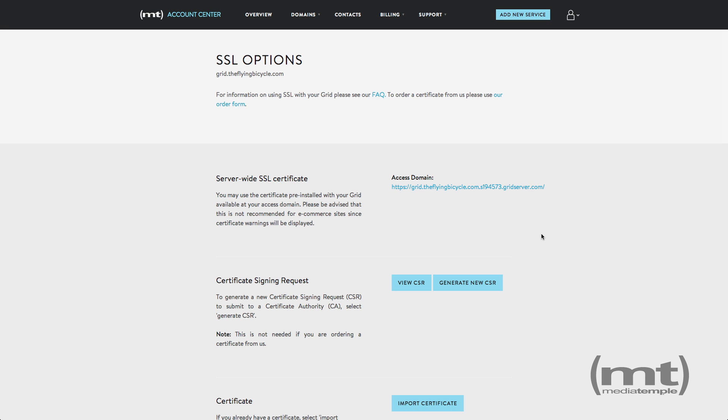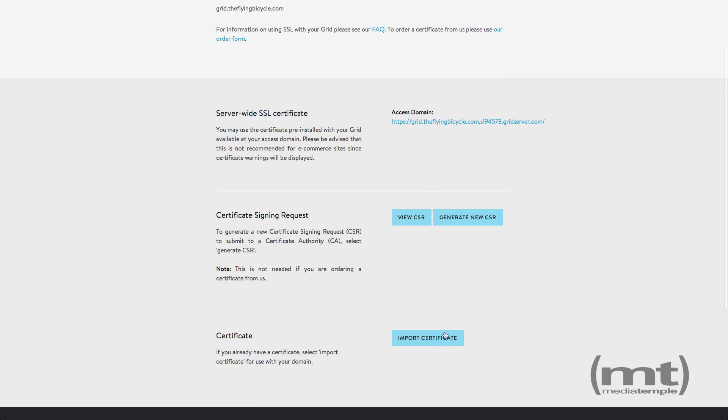I've already generated a CSR and received the certificate from the vendor so I'm going to go ahead and click import certificate.